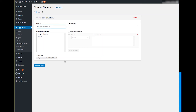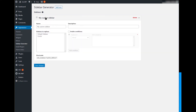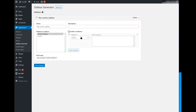Make sure to save all changes. Once the sidebar is created, you can manage other settings. Pick a built-in sidebar to be replaced, and optionally apply some conditions for specific pages.